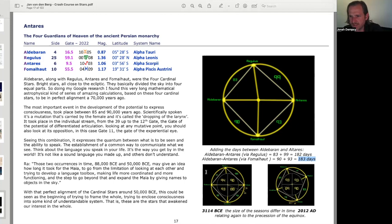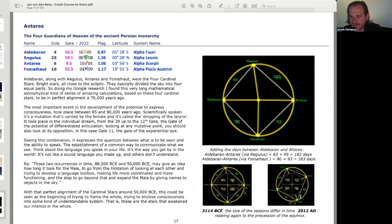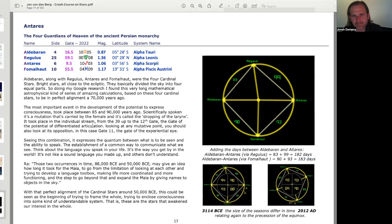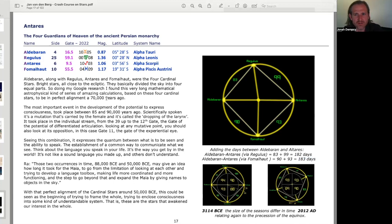I see. So this is, this is as of, the picture on the left is as of 3114 before Common Era. The picture on the right is 2012 AD. And we can see that the values are a little bit different, that the size of the seasons differ. Very interesting, interesting graphics here. Aldebaran, along with Regulus, Antares, and Fomalhaut, were the four cardinal stars, bright stars, all close to the ecliptic. They basically divided the sky into four equal parts.